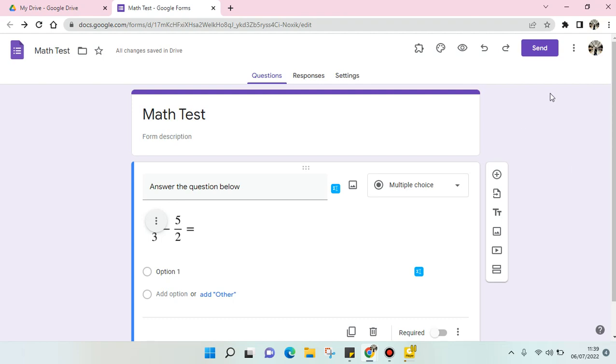Hello everyone, welcome back to this channel. In today's video, I'm going to show you how to change the Google Form background.